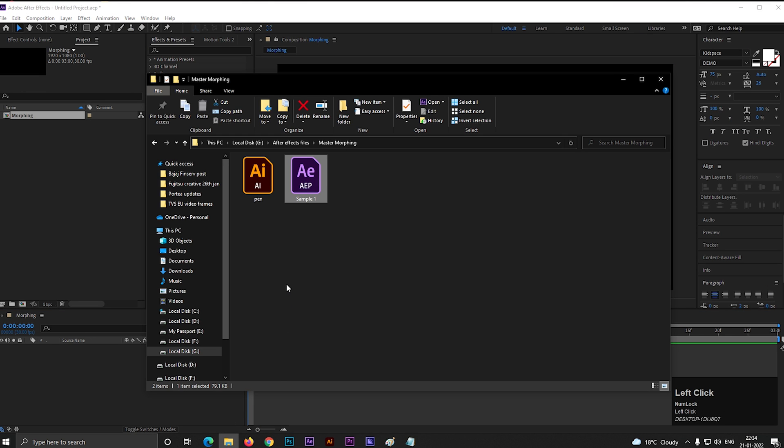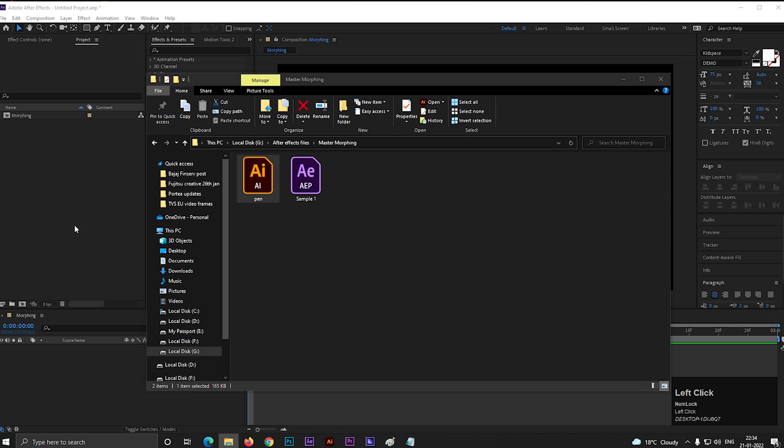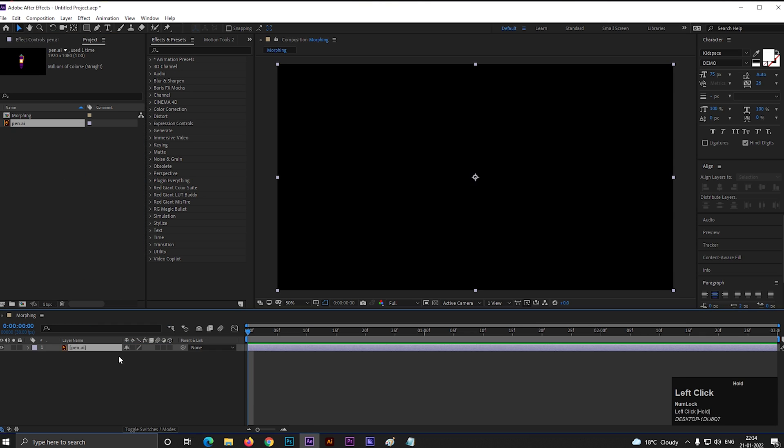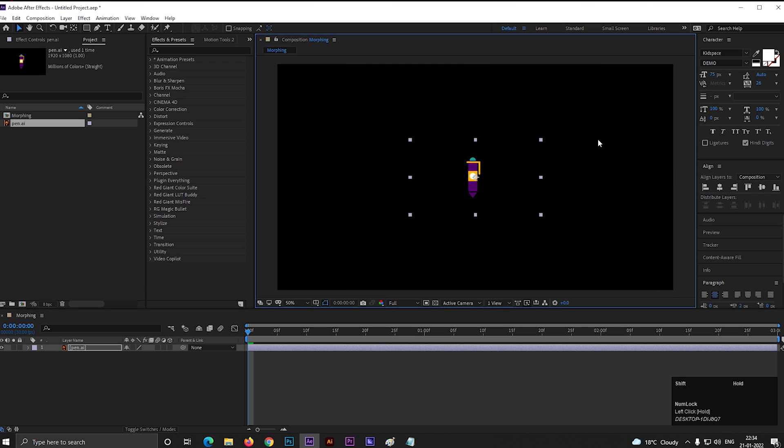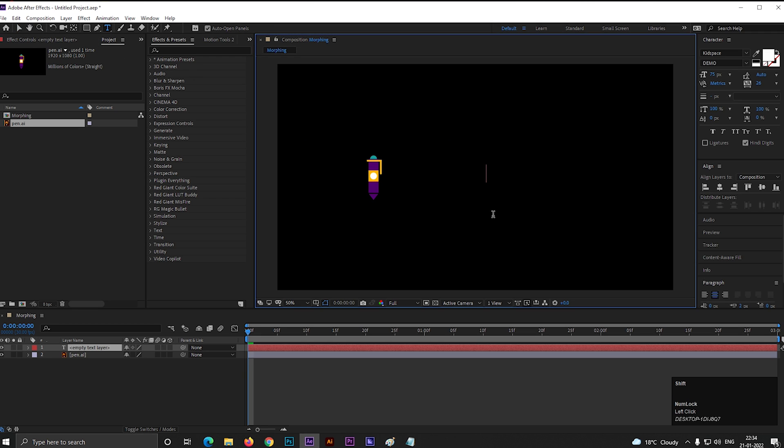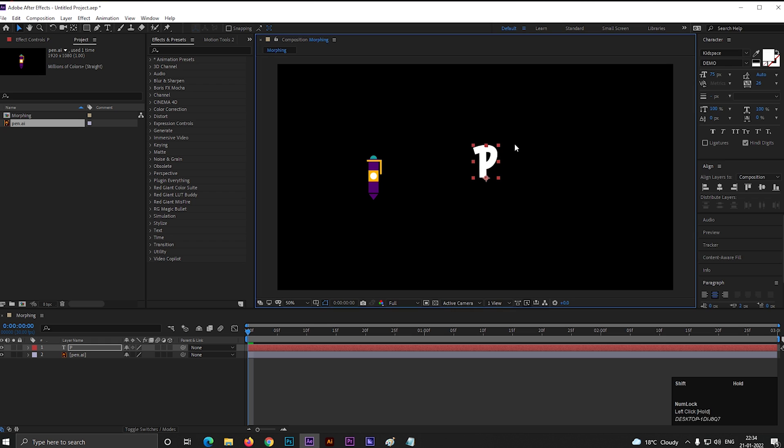Alright, let's bring the object. I have an Illustrator file, so I am using that, but you can use any other object. Adjust the size. Let's type a letter for now. Adjust the size according to your needs. Alright, so we are going to morph this object into the letter.